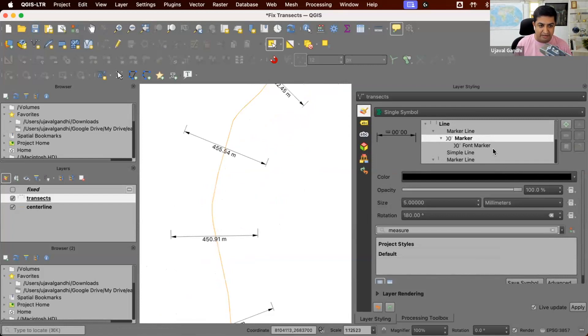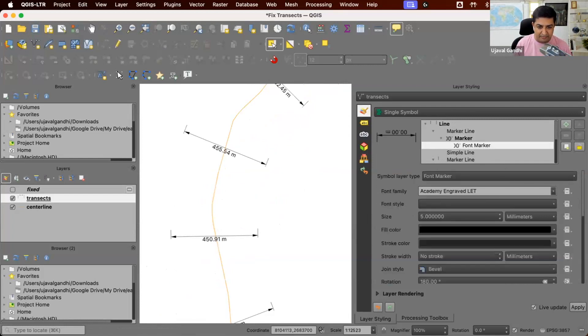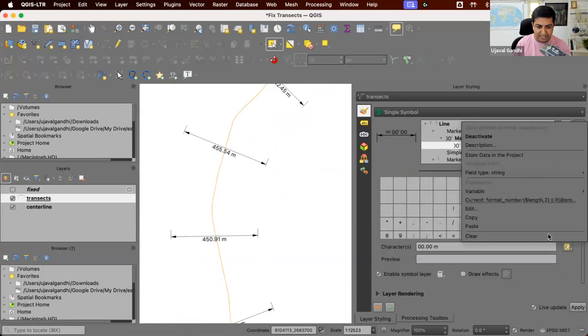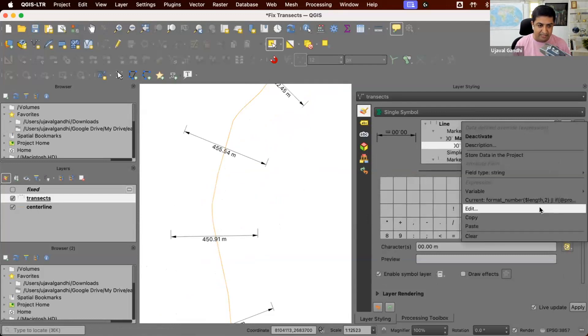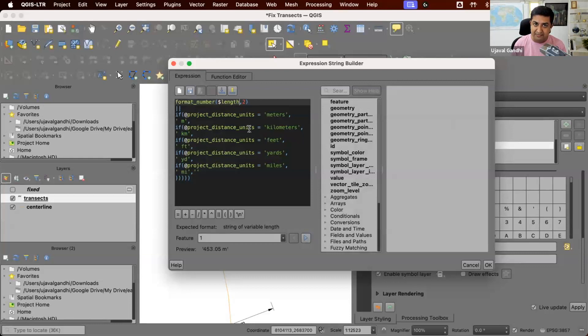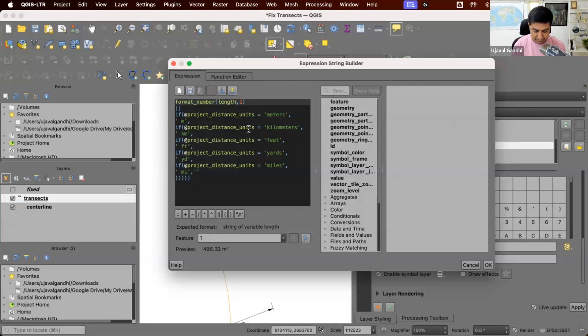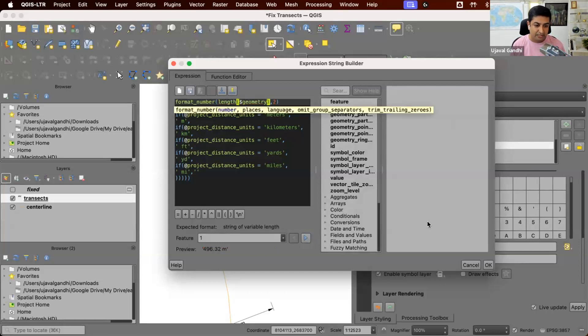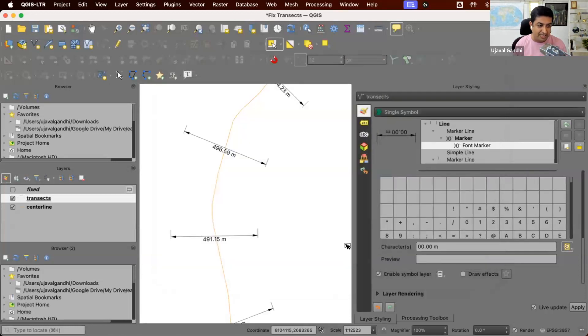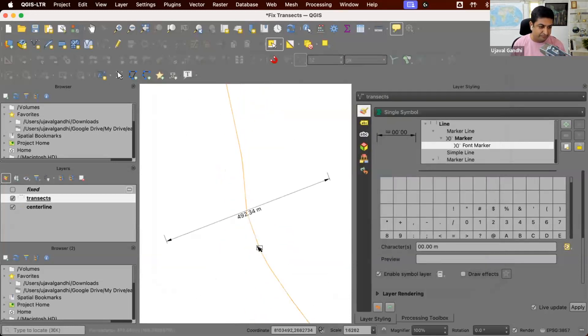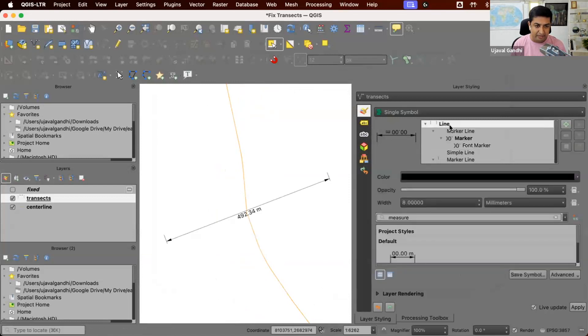Also, if I go into the font marker, there's an expression here which says this is what the length is. And this style is using dollar length, which is the ellipsoidal length. For our project, we are actually using the line length in EPSG 3857, which you can get from the length function. So I'm going to change this. So you can see now this shows the correct style for this.